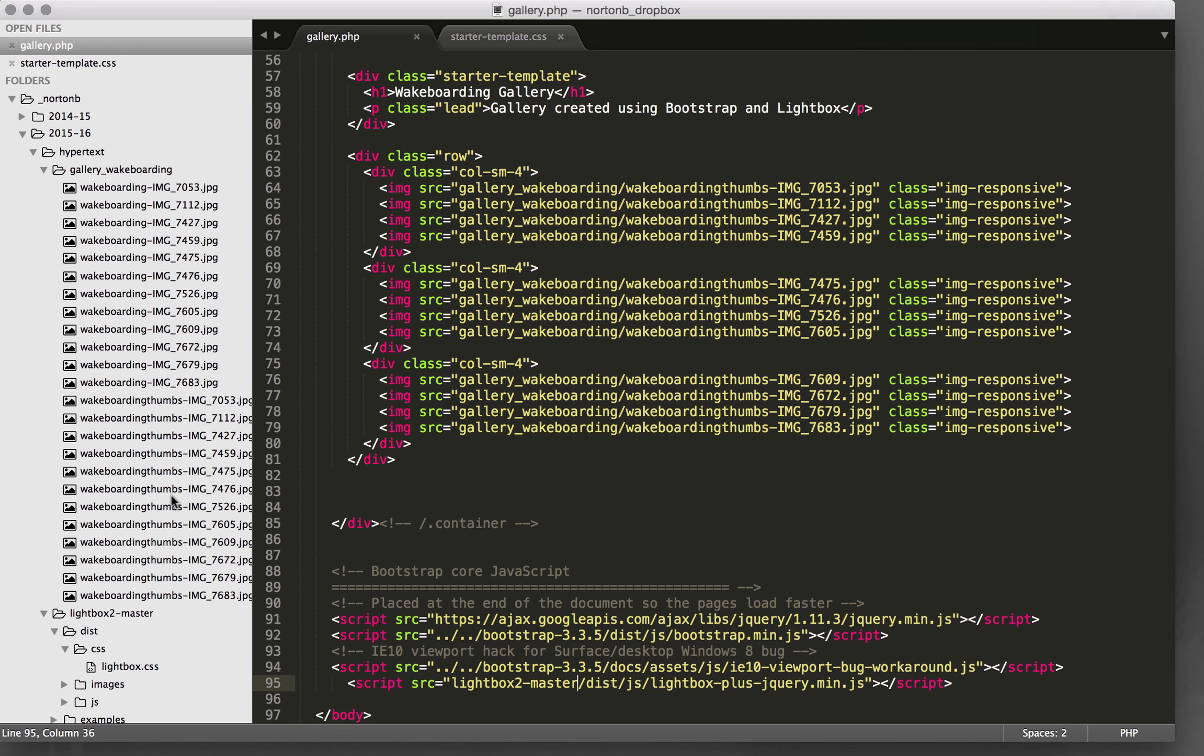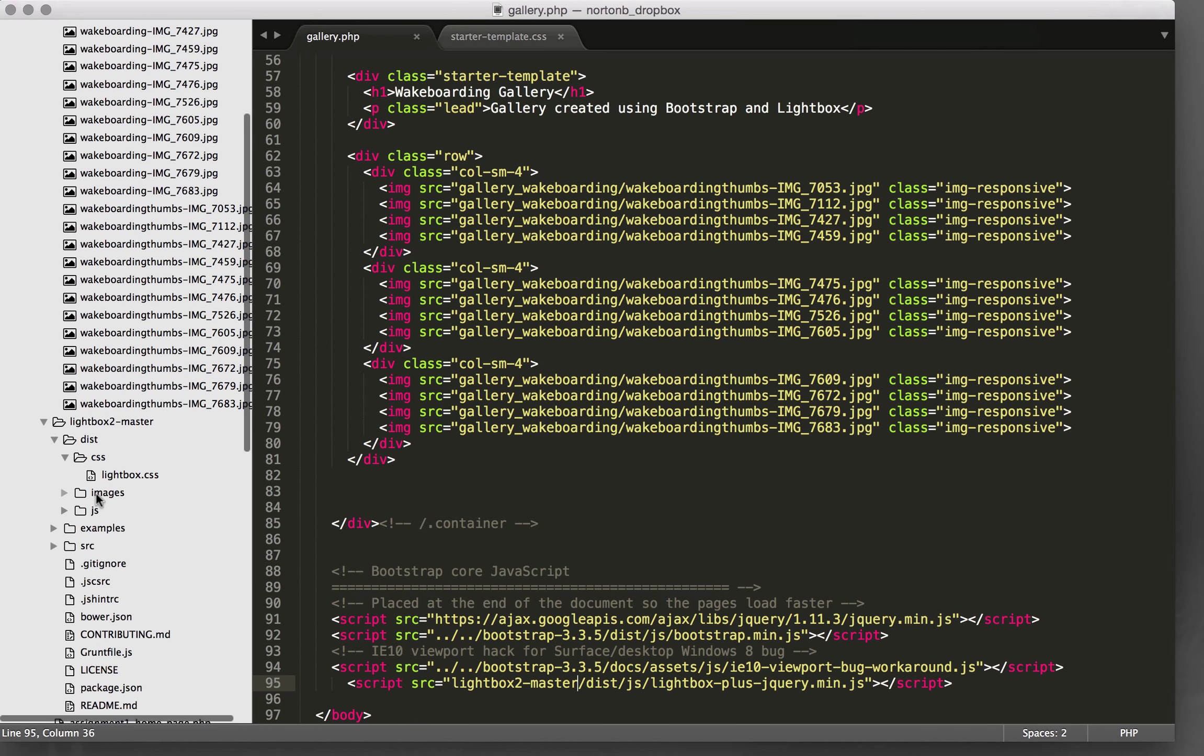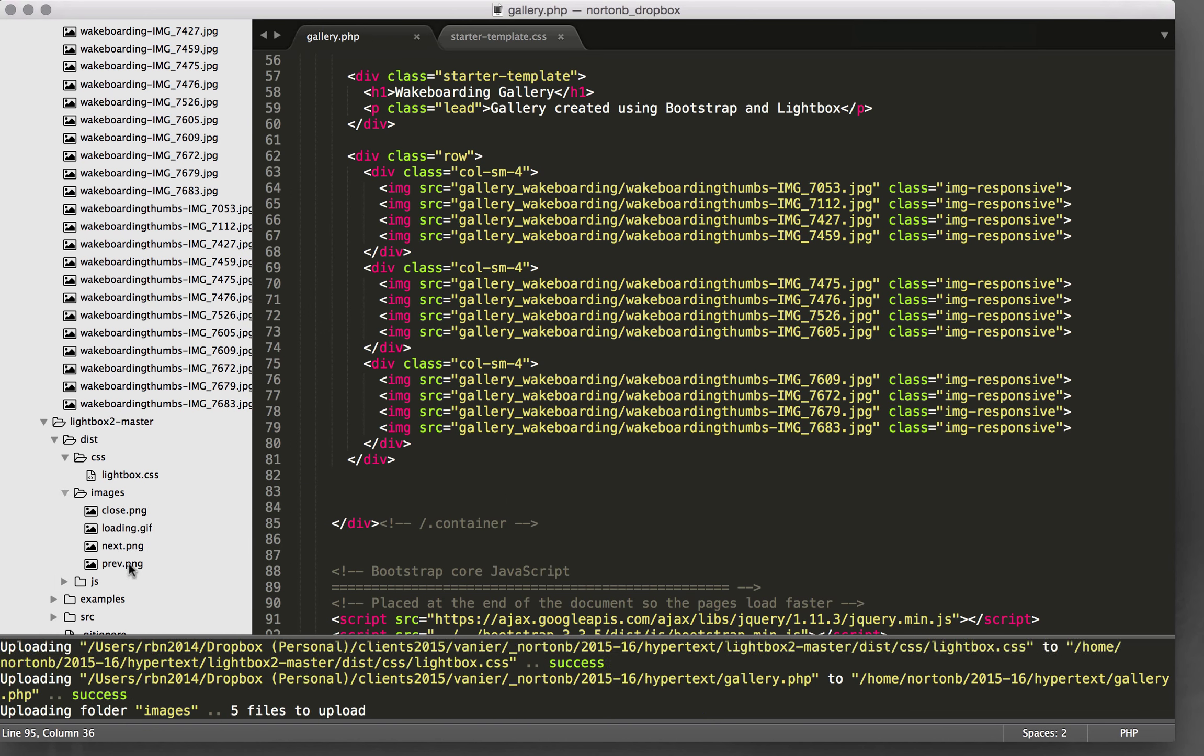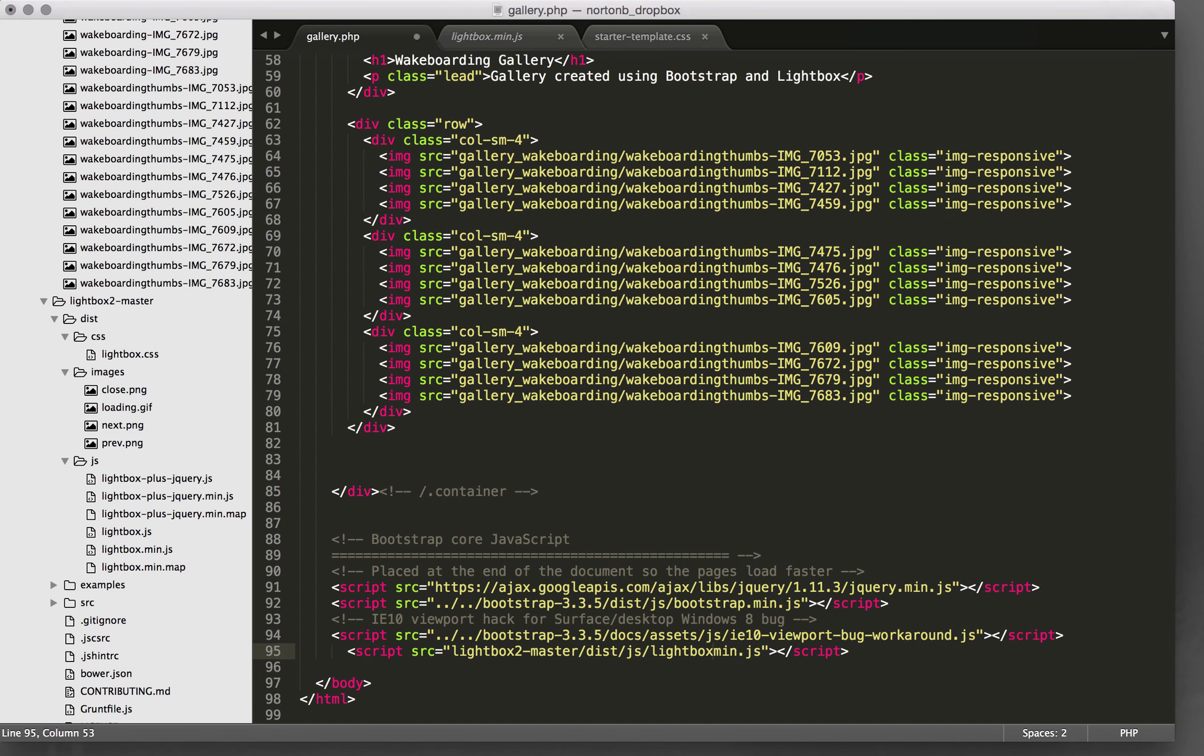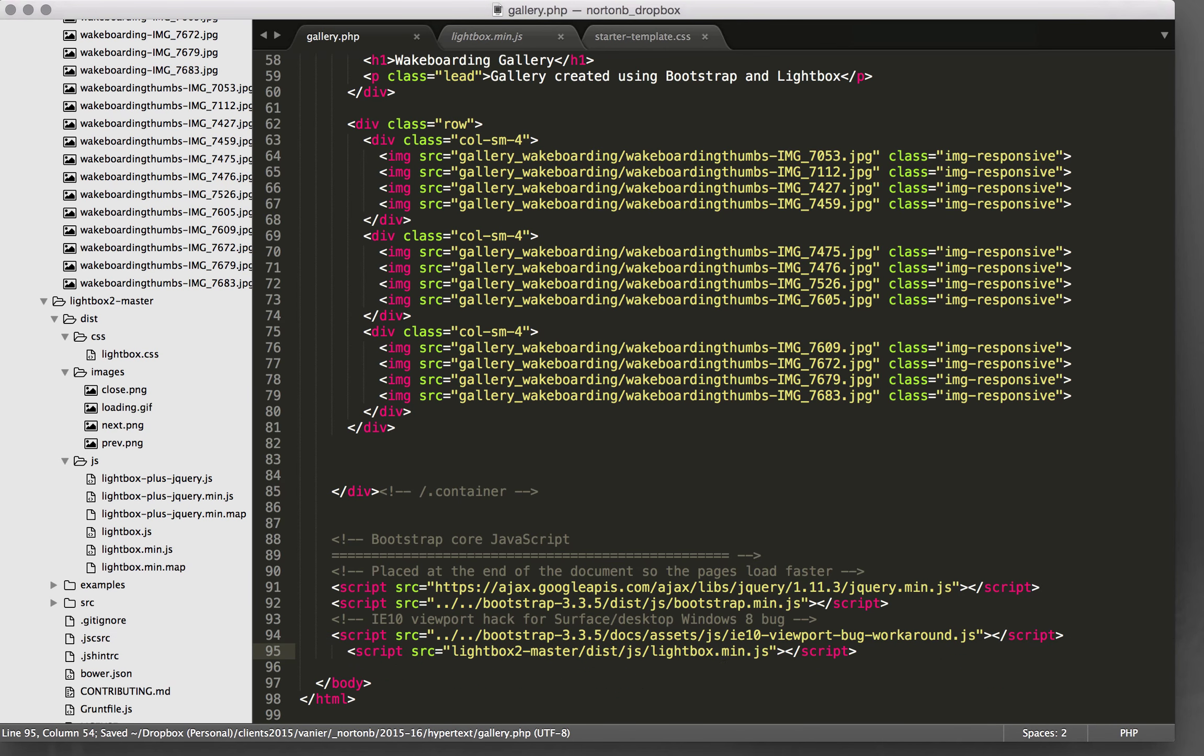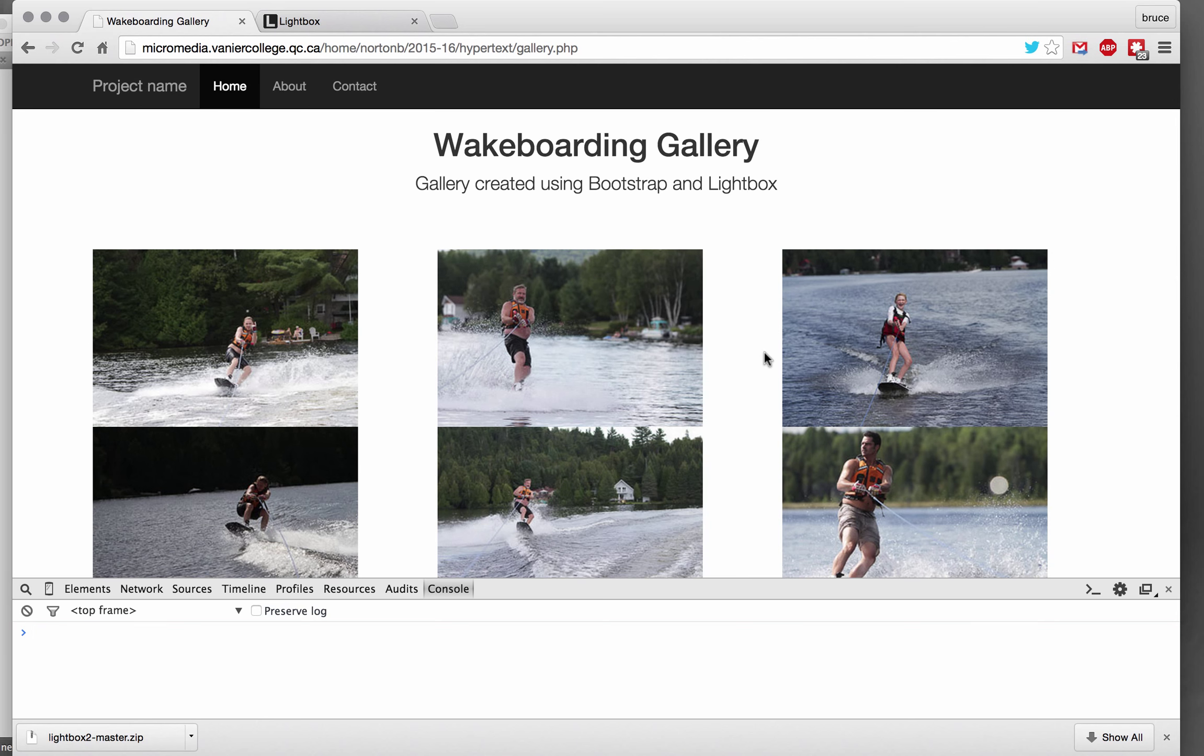Sorry, I need to upload the images. So there's the images folder. So there's the images folder, lightbox.min.js, and now we're good. Okay.